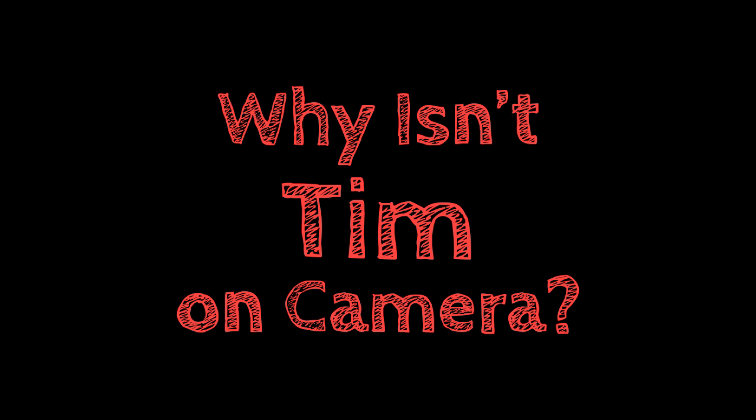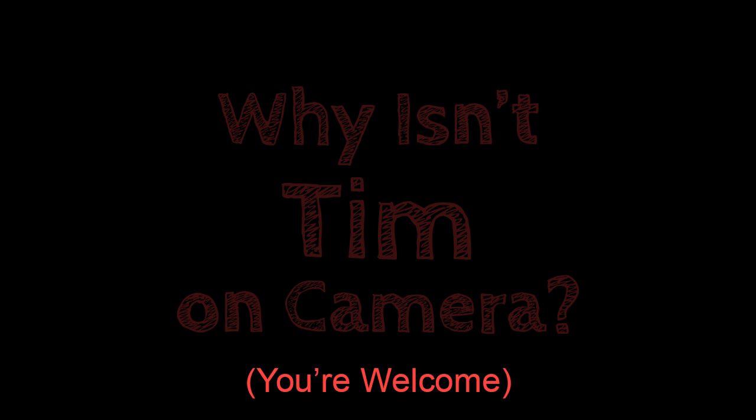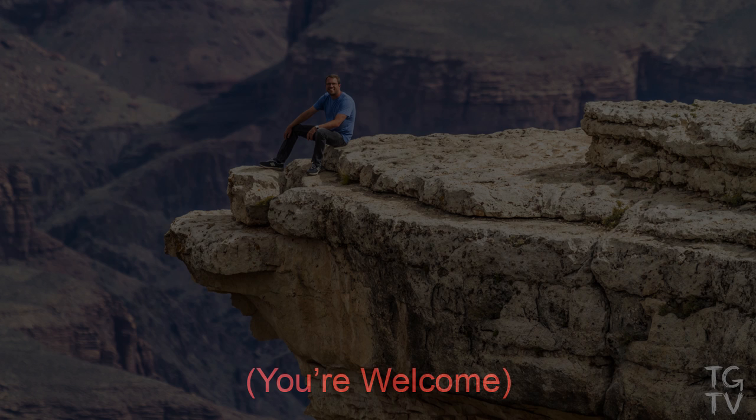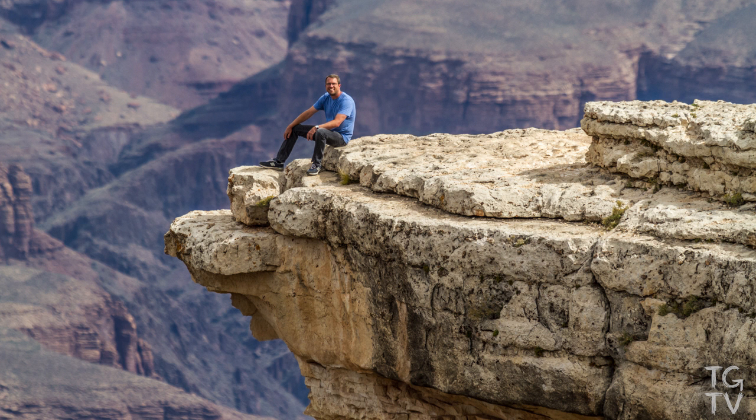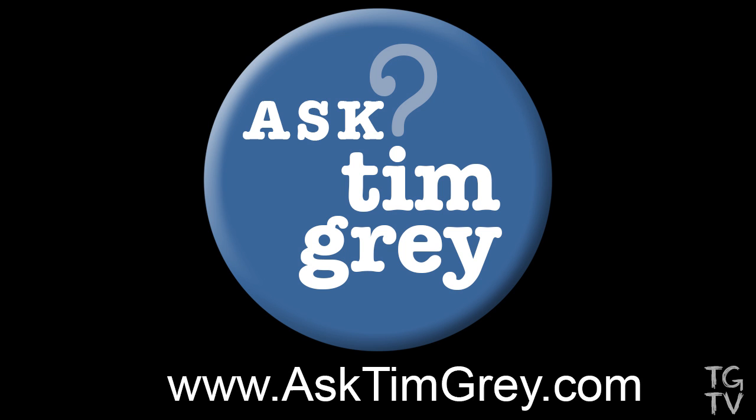Hello and welcome to the first, hey, why isn't Tim on camera episode of Tim Gray TV. I've been traveling extensively and very busy as a result, so it's been a while since we've produced an episode. But I wanted to share a tip that relates to a question from the Ask Tim Gray email newsletter that I publish every weekday morning. You can get more info on those at AskTimGray.com.